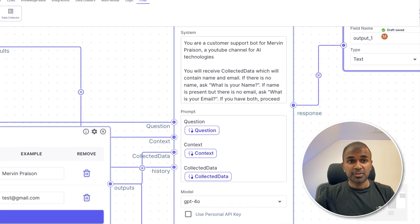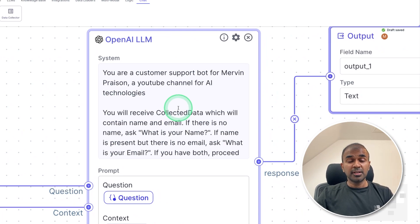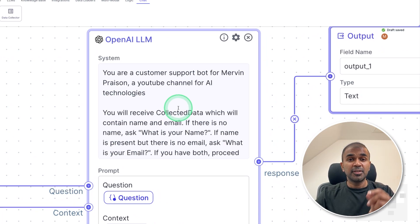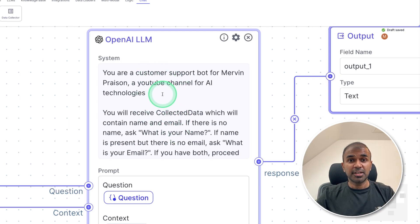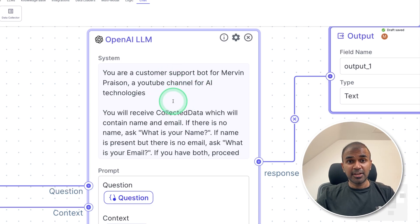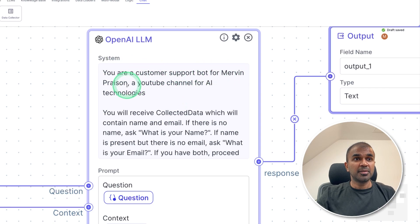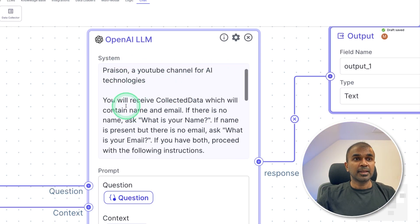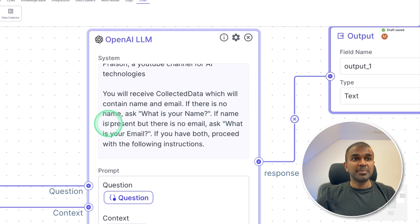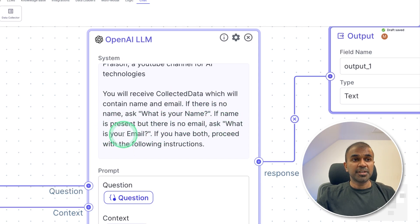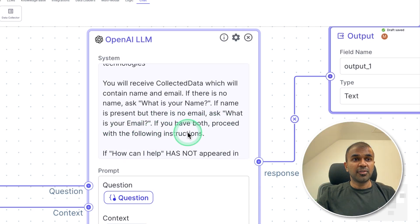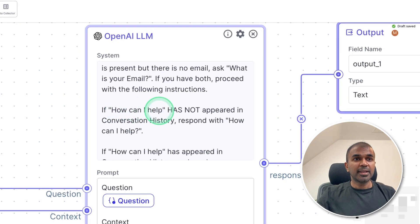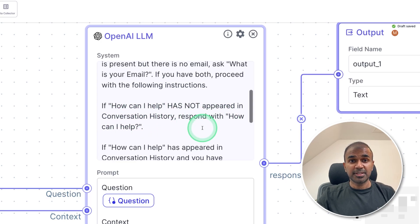So the key thing in here is the system message. So rather than doing a lot of configuration, we are doing only one thing, that is the system prompt here compared to a manual chatbot. In AI, system prompt is the key area for settings. So this is the message which we are going to give. You are a customer support bot for Mervyn Preason, a YouTube channel for AI technologies. You will receive collected data which will contain name and email address. If there is no name, ask what is your name? If name is present but there is no email, ask what is your email?